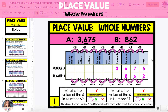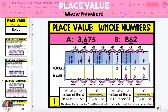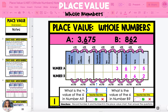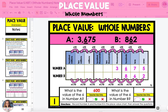The first question asks, what is the value of the six in number A? Going back to the six in number A, the six is located in the hundreds place of the place value chart. You can underline this if you want to. So the six in the hundreds place is worth 600.